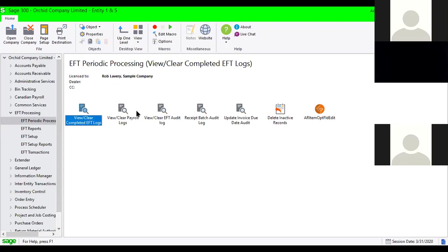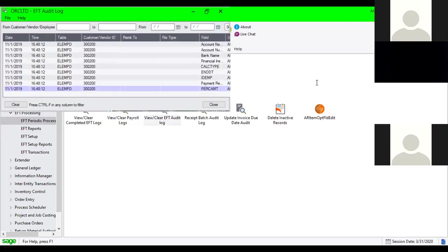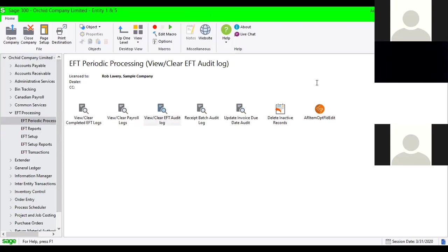We also create a log every time you set up a new customer or vendor in the system. As you're adding new vendors, we will record all of the values that have been set up for that EFT vendor profile. As you make changes, you'll be able to see the old value and the new value that it was changed to. We keep track of these in the log, and you can run an inquiry or there's a separate report to do so.